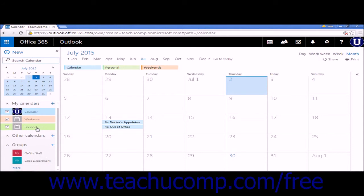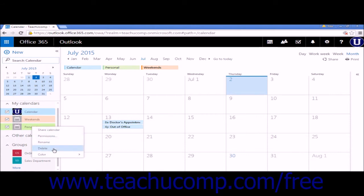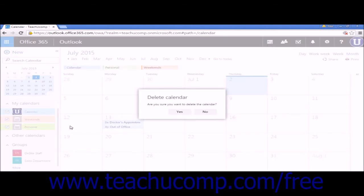To delete a single calendar, right-click the calendar name, click Delete, and answer Yes in the confirmation box.